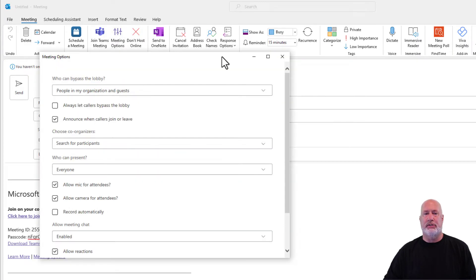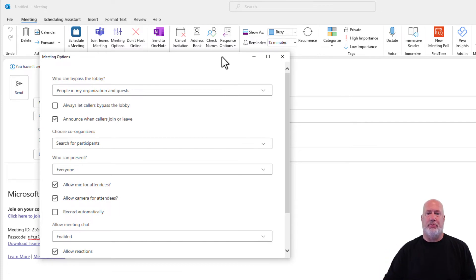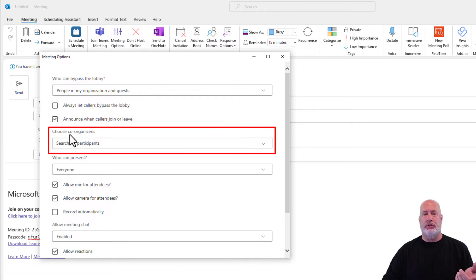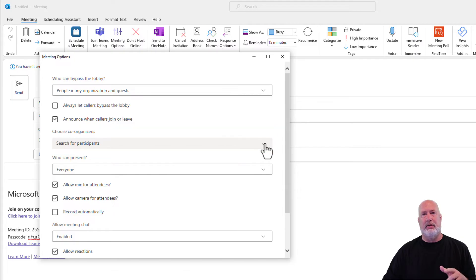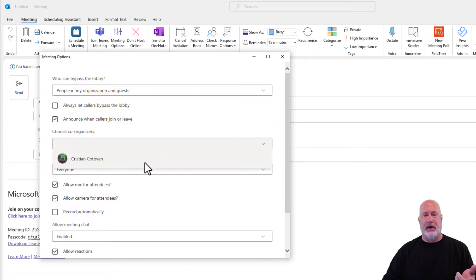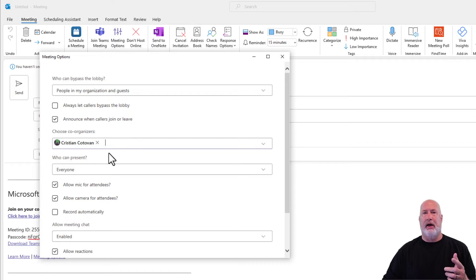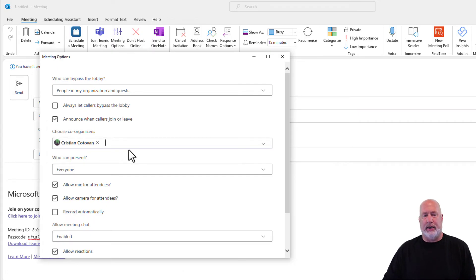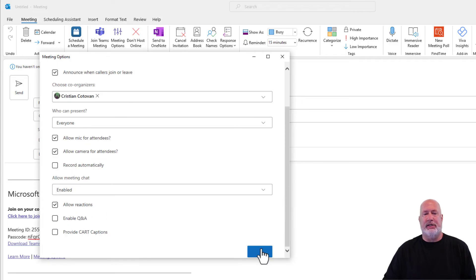We're going to go to meeting options. Meeting options previously launched into a web browser, but now they show up right here in Outlook. And here we go — choose co-organizers. I had to put someone on the required line or optional line, but there is Christian. I could pick other people from my company also to be a co-organizer. Scroll to the bottom, click on save.